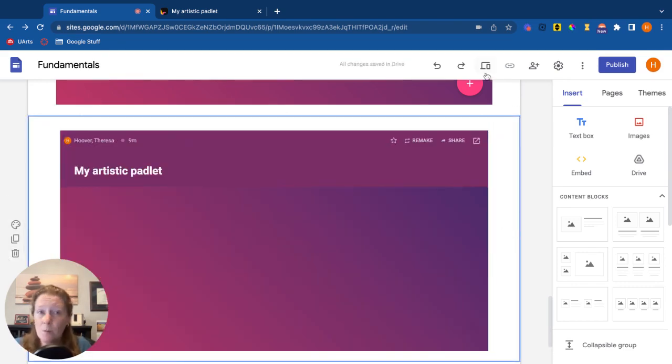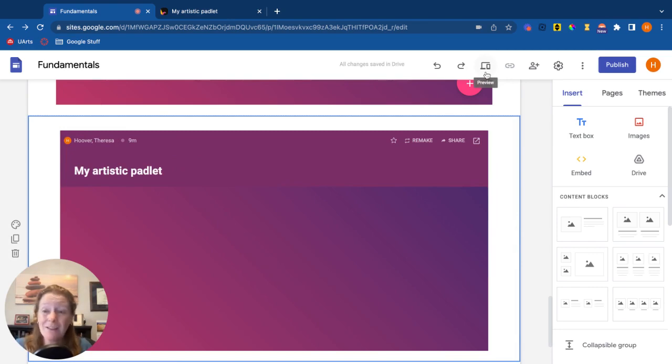Remember, this preview button is a really great way to see everything. And then when you're ready to go, hit publish.